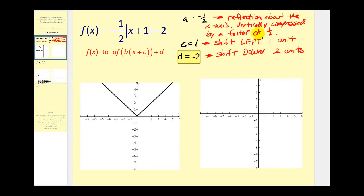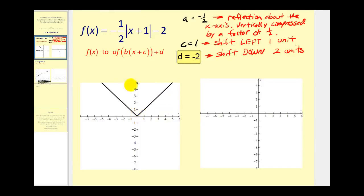It's very difficult to graph all of these transformations at one time, so we're going to take this in steps. I've already provided the parent function y equals the absolute value of x. Let's go ahead and identify some key points on this graph, like the origin, the point four comma four, and the point negative four comma four.